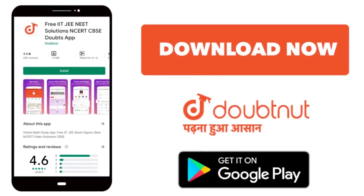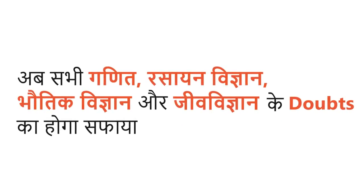Today you can download Doubtnet. With Doubtnet, you can resolve all your doubts in Gannit, Rassayan Vigyan, Bhautik Vigyan, and Jeev Vigyan.